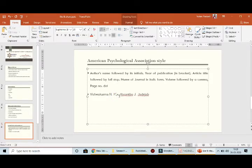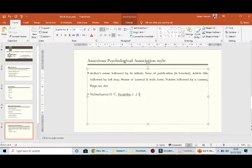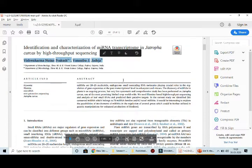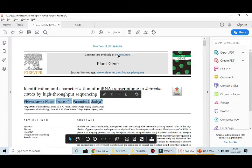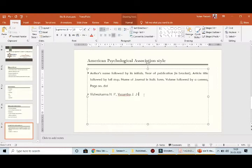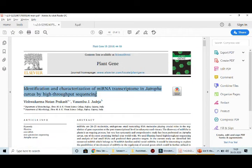You write down Vishwakarma, first name N.P. — you don't have to write the full name. My paper was published in 2018, so I write down 2018 followed by a dot, then the article title followed by a full stop.